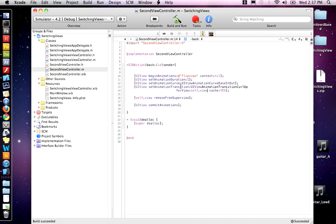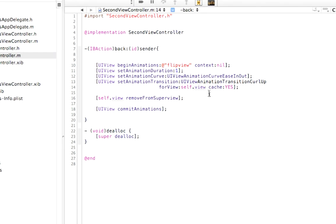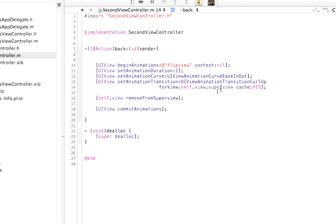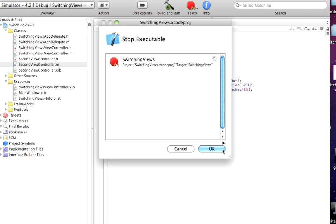Oh, we also have to change this to view.superview. That's telling, because we're removing it from the super view, so we have to have this animation applied to the super view. That's the trick. So let's do build and run.